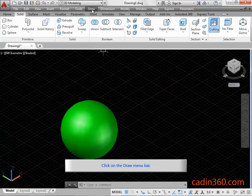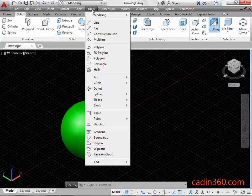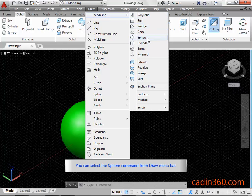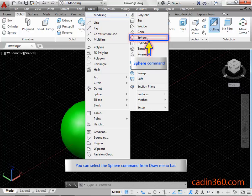Click on the Draw Menu Bar. You can select the Sphere command from the Draw Menu Bar.